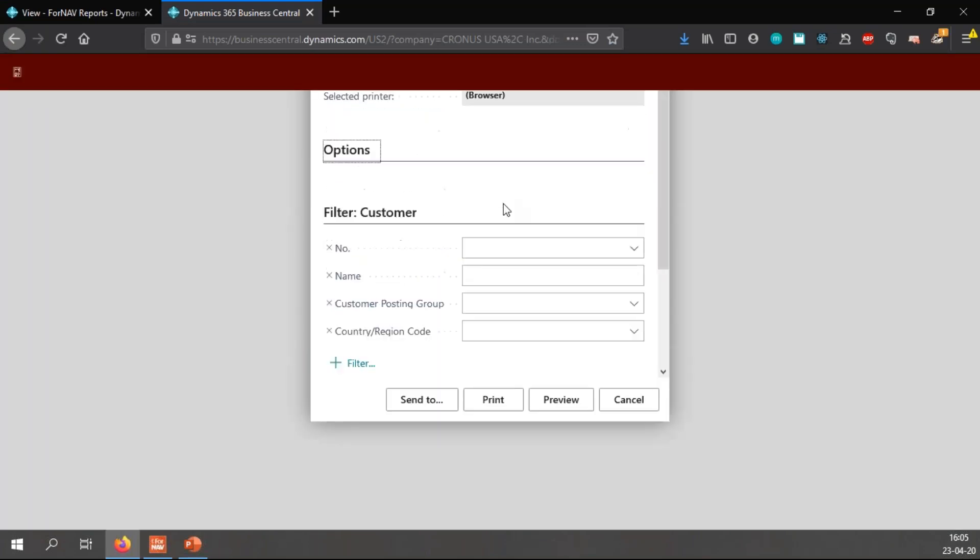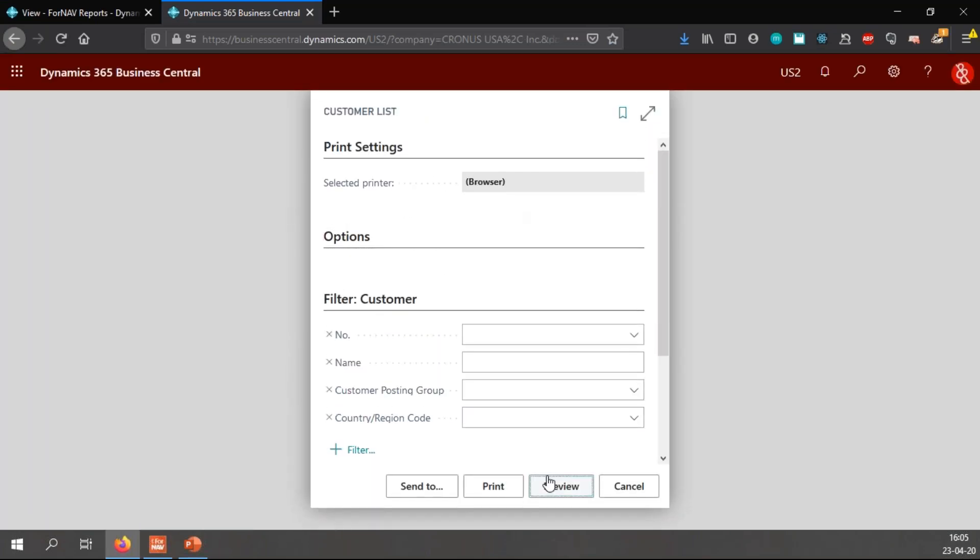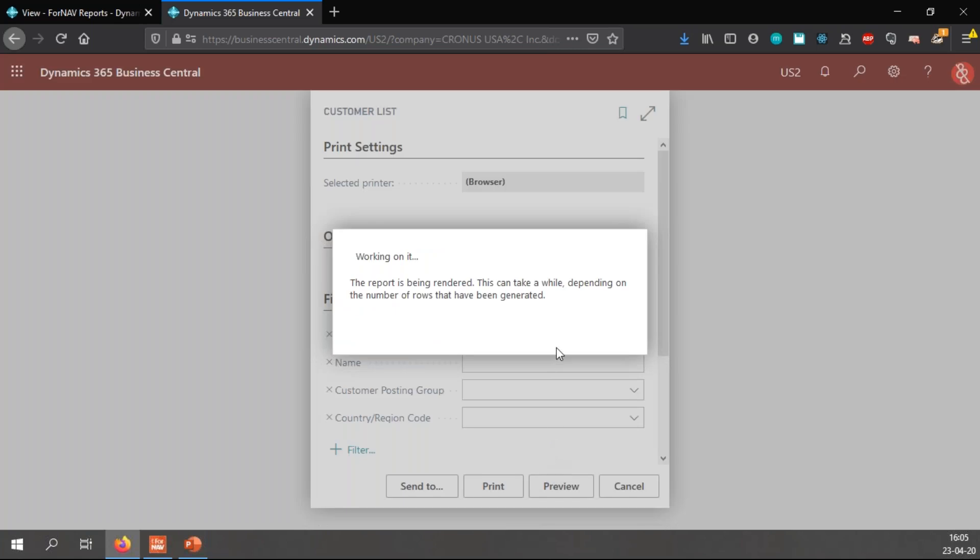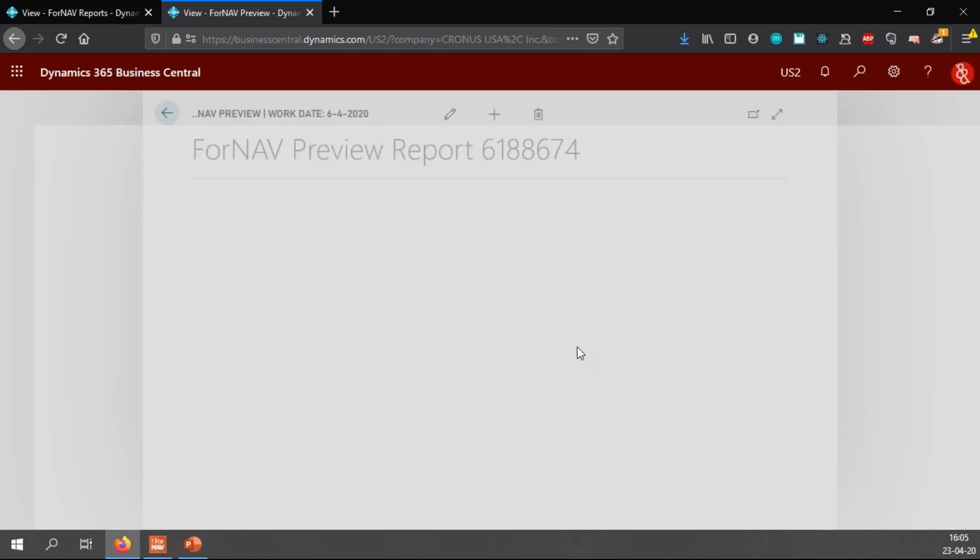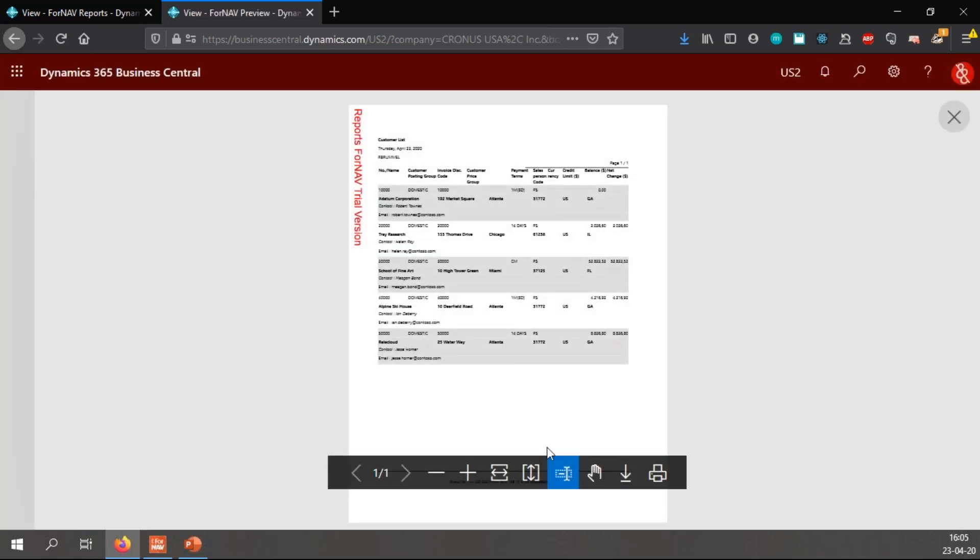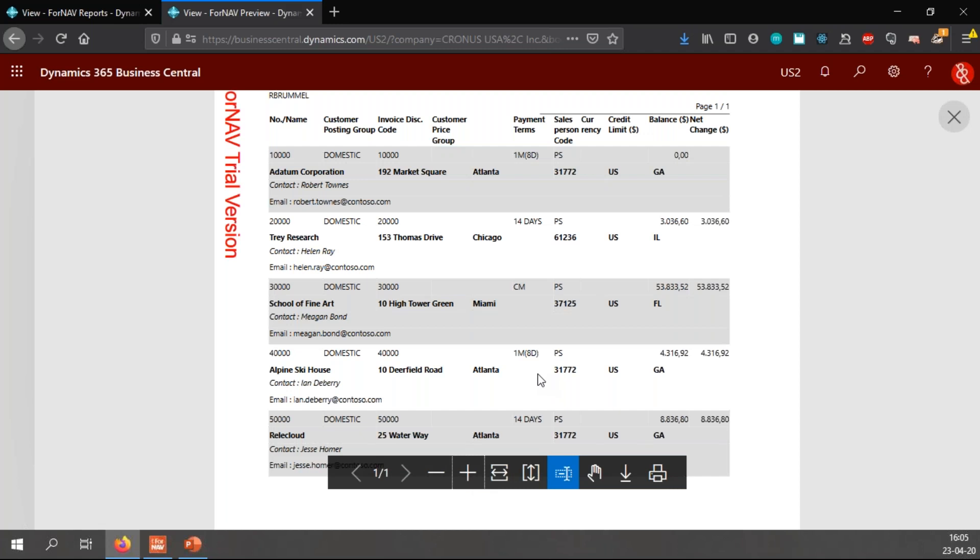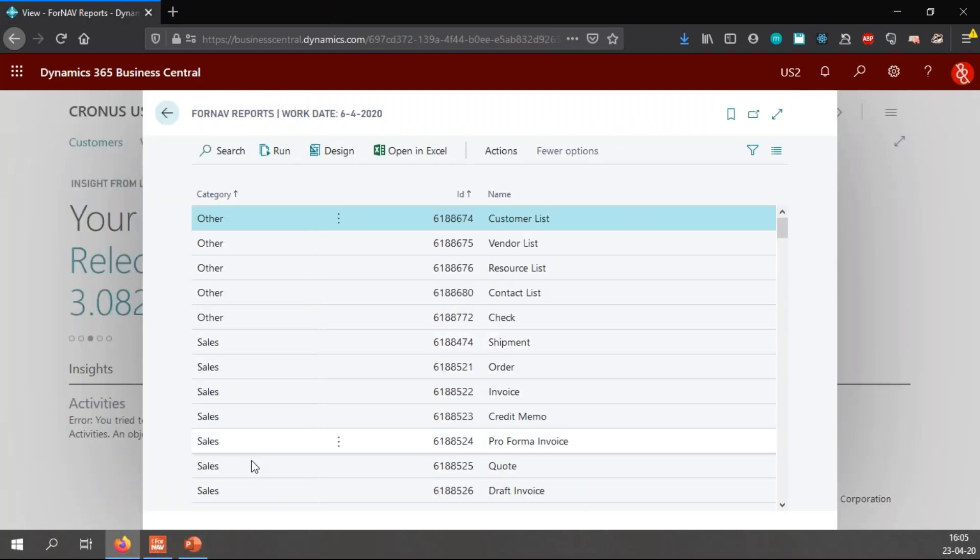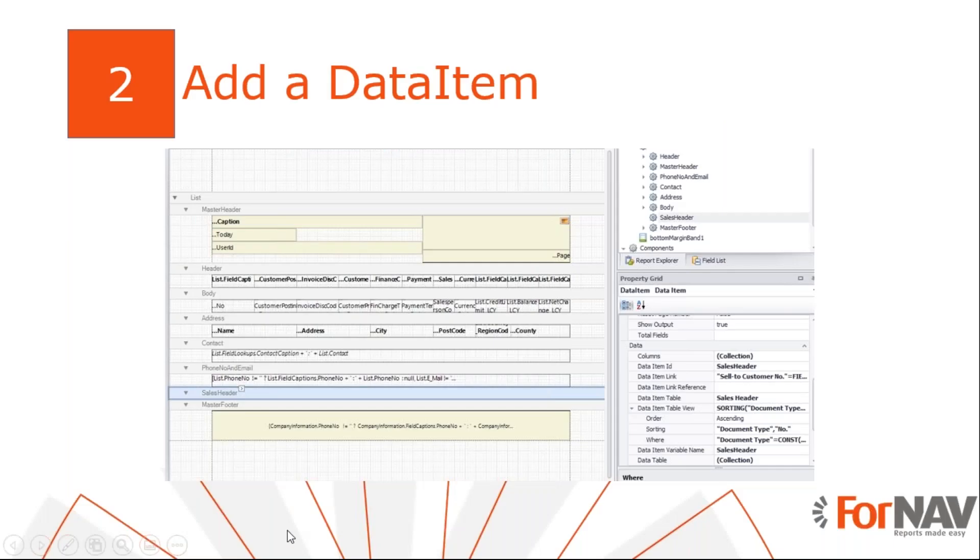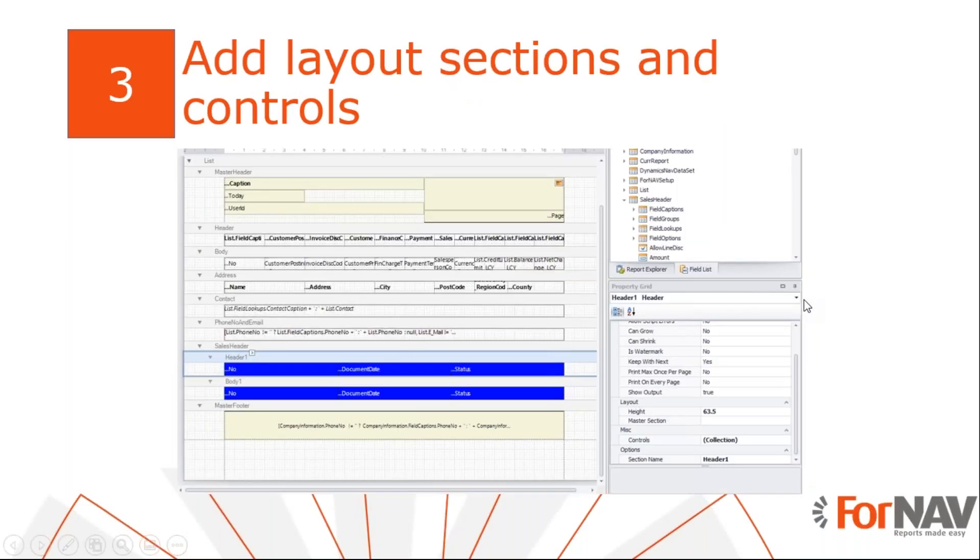There we go. Sandbox is sometimes a little bit slow. And once I preview the report, you will notice that nothing has changed, because I haven't actually added any information on the report yet. All I did was add a new table to my report.